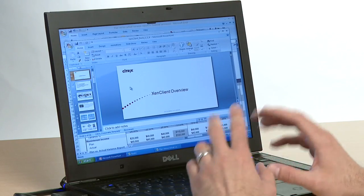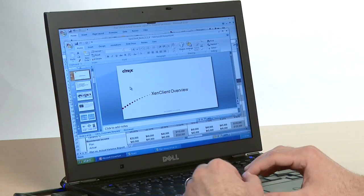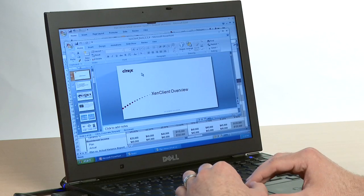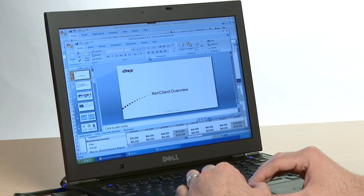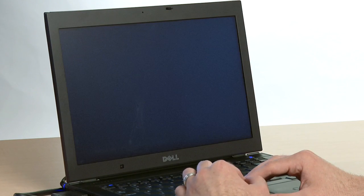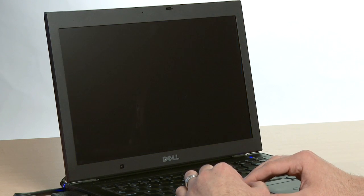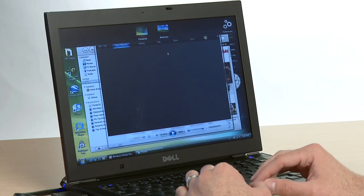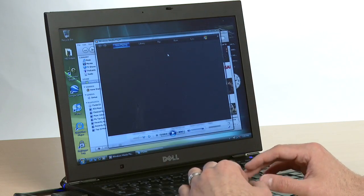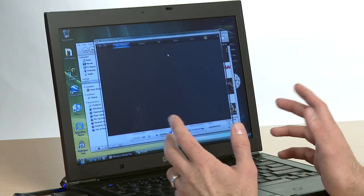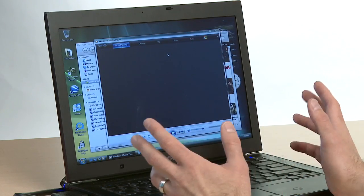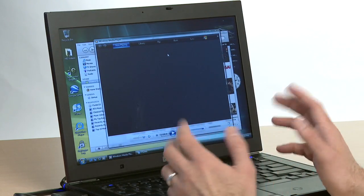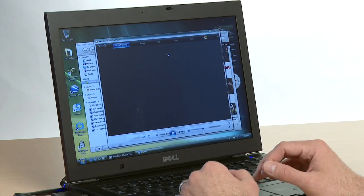This gives IT the control they want over their business computing environment, but then I get my own personal sandbox where I can have my own applications and my videos, and it's totally separate. IT doesn't have to worry about it, they don't have to manage it.